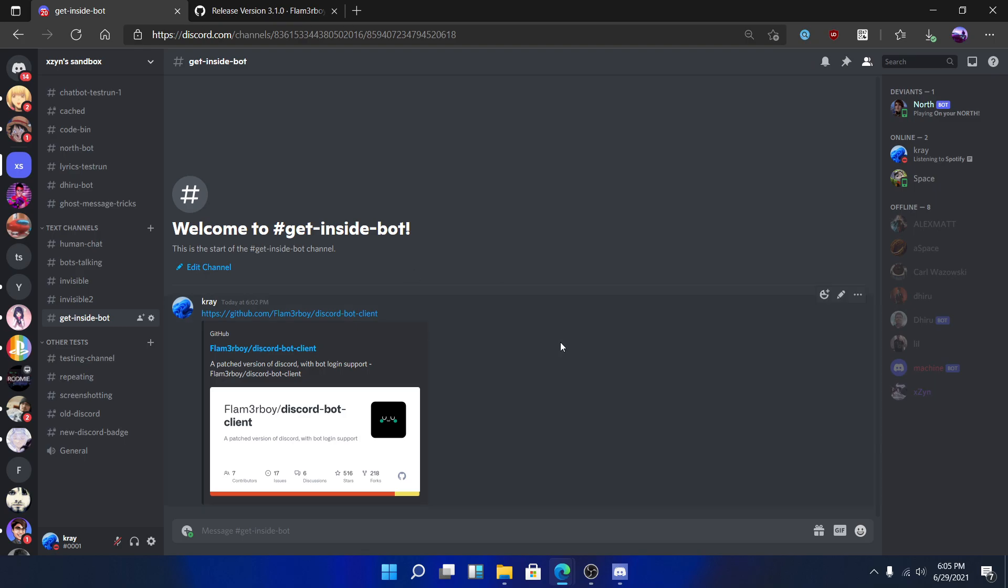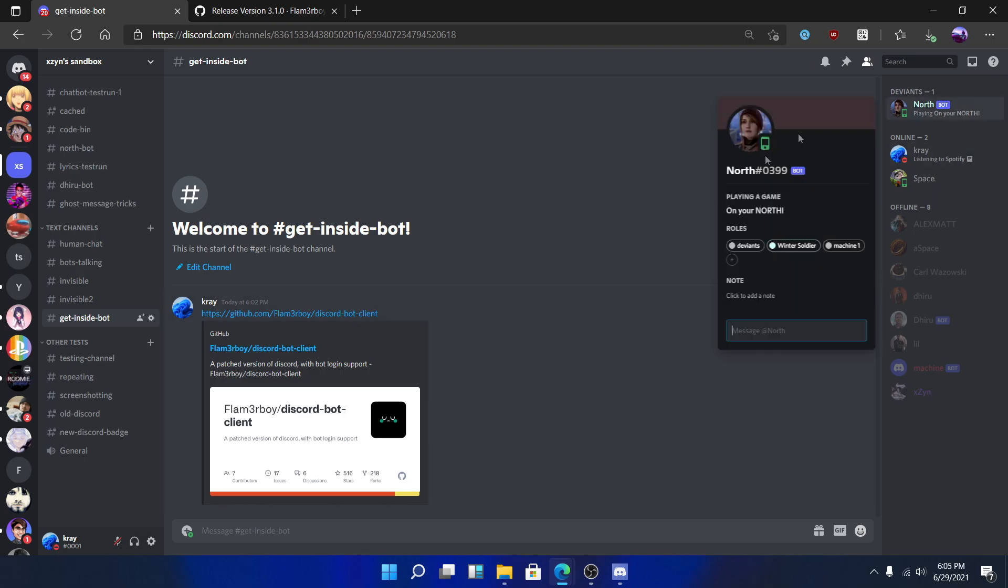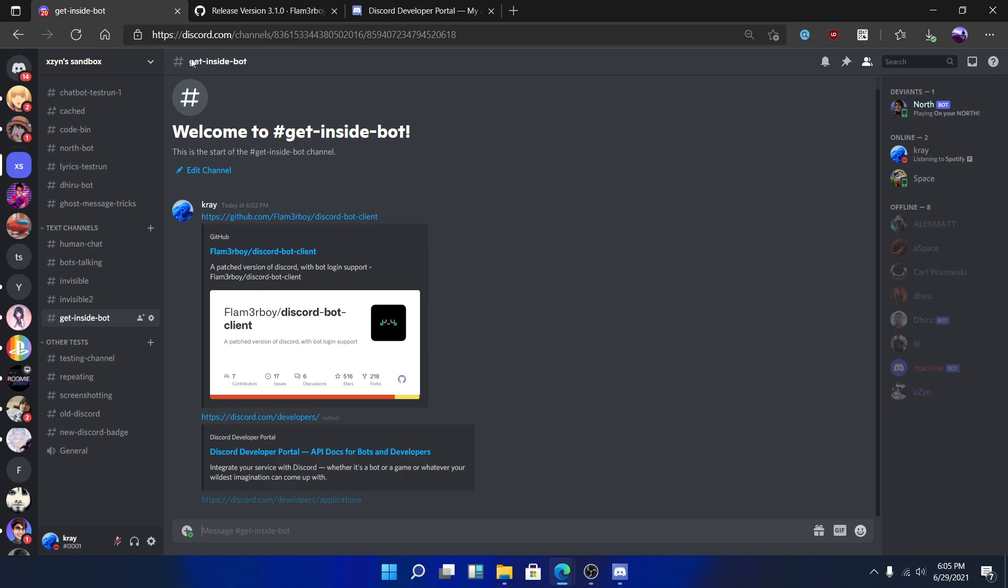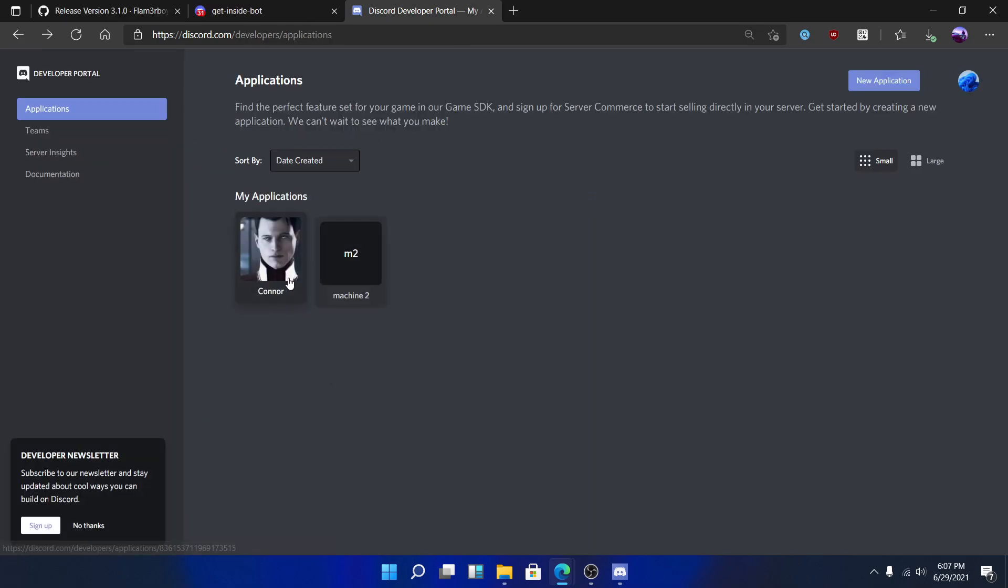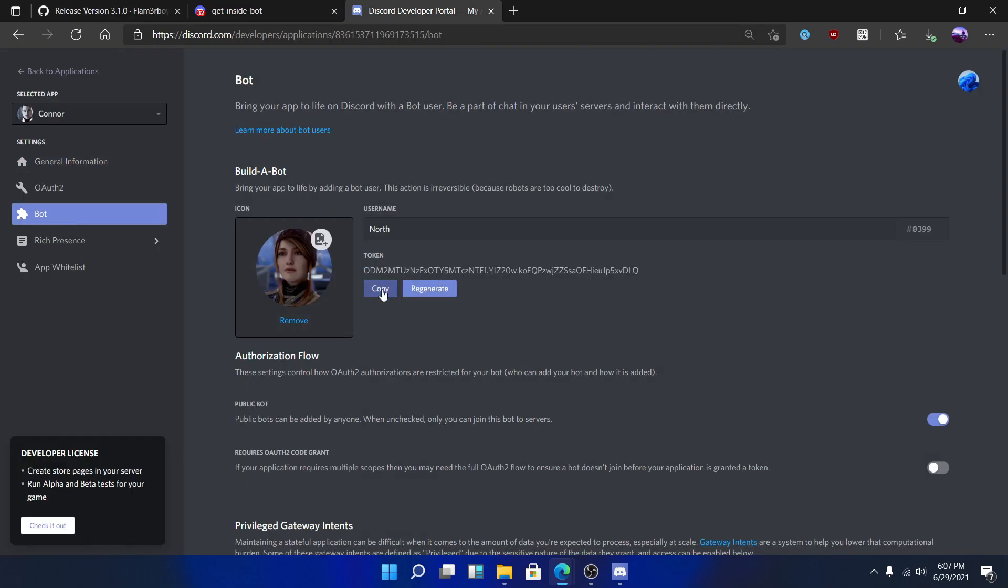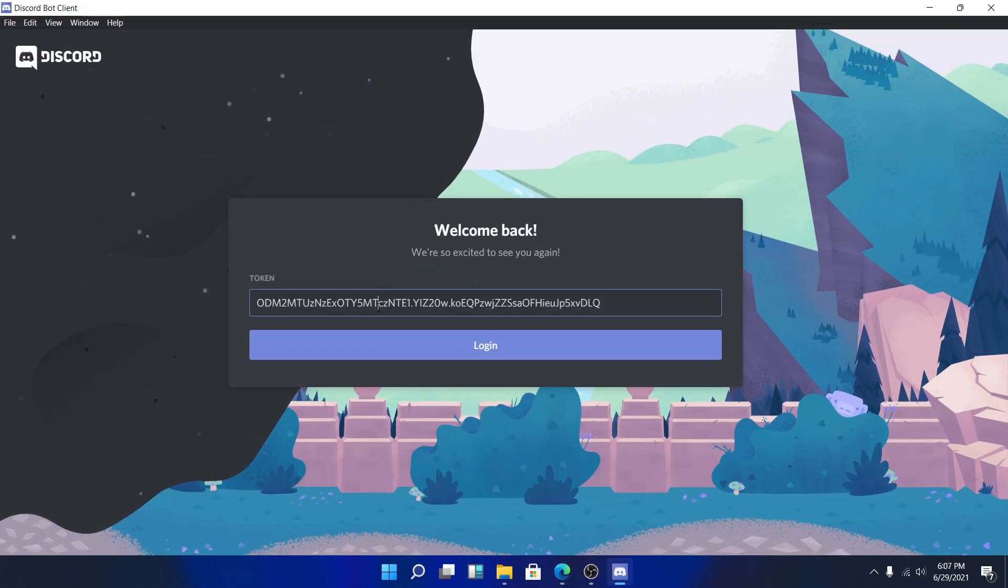To get your bot's token, you'll need to log into the developer portal where your bot's application is located. Go to Applications, select your application, go to bot, copy the token, and paste it in the bot client.